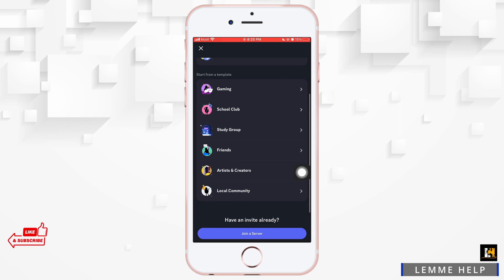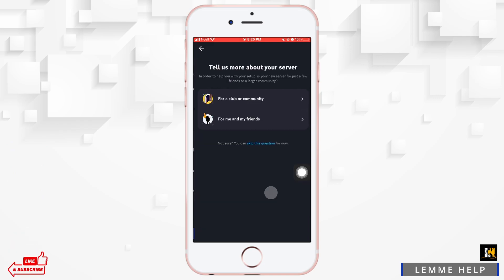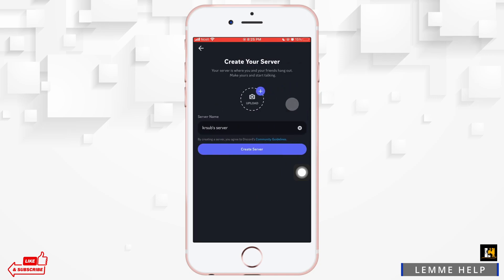Then go ahead and tap on local community. As you do that, you have to tell more about the server if it's for community or club or you and your friends. After that, choose any one of them, then create the server.